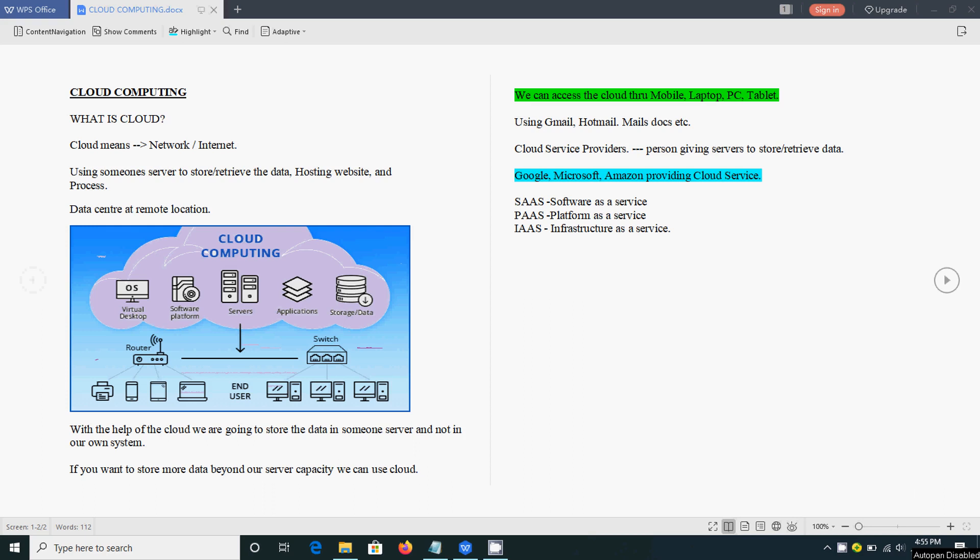Hi, today we are going to see some basics in cloud computing. Before going into cloud computing, we will see what is cloud.